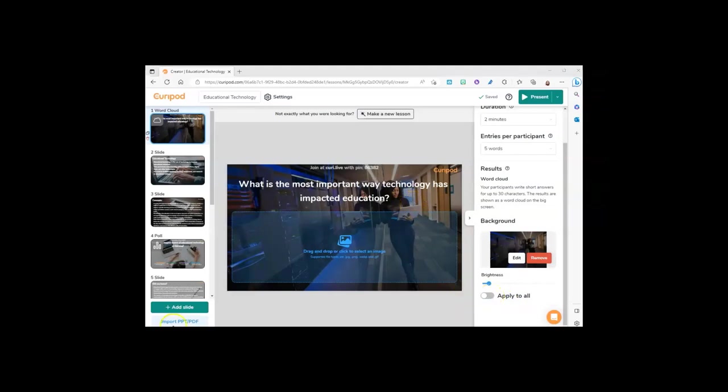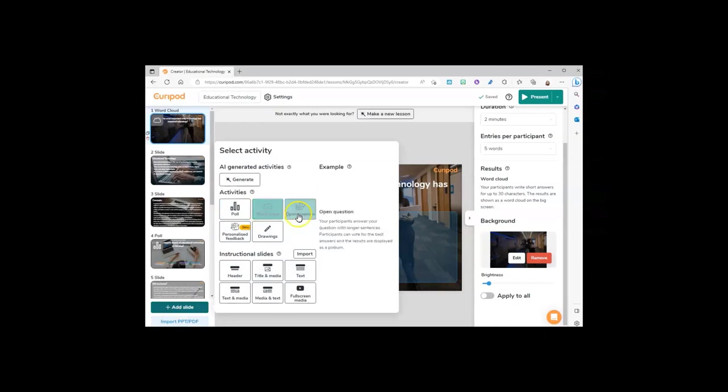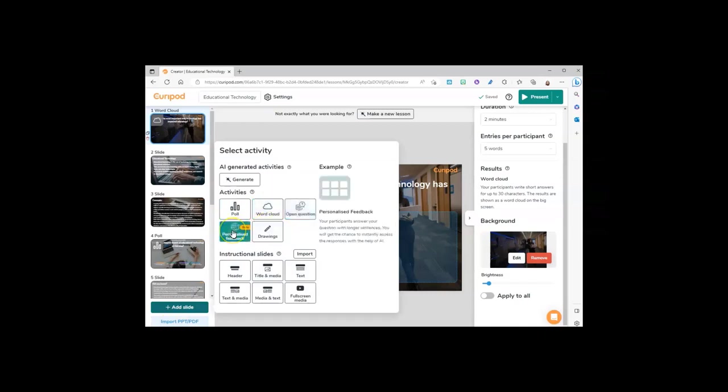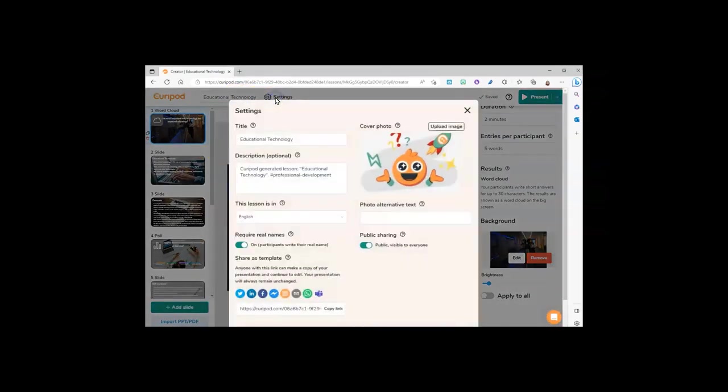You also can import a PowerPoint or PDF file, add slides, poll, word cloud, open question, personalized feedback, drawings, or instructional slides. All of the text and images is editable. At the top, you can even adjust the settings.